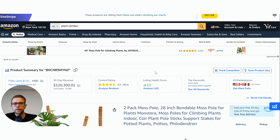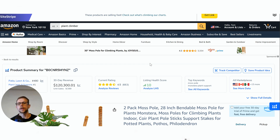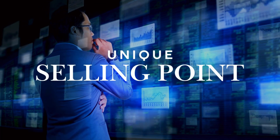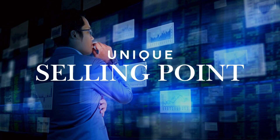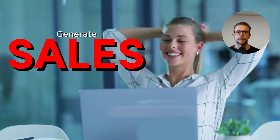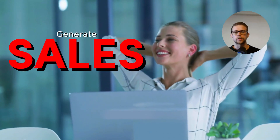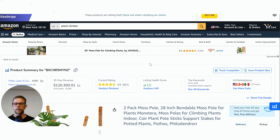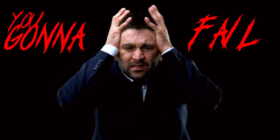As mentioned in the previous video, once we have our keyword list generated, we want to start getting some USP and marketing point ideas. This is going to be the easiest way to actually generate any sales, because if you target generic keywords and you're launching a new product, you're going to fail.